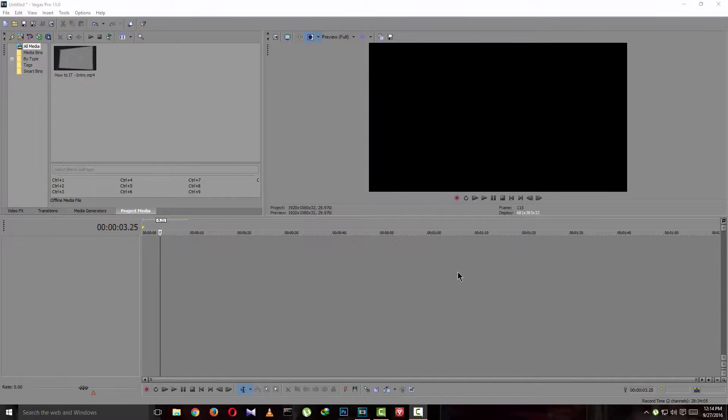I'm Najeev from HowDoIT. Today I'm back with another video of my new series called Sony Vegas tutorials. So today I'm gonna show you how to actually save your video project as MP4 format.